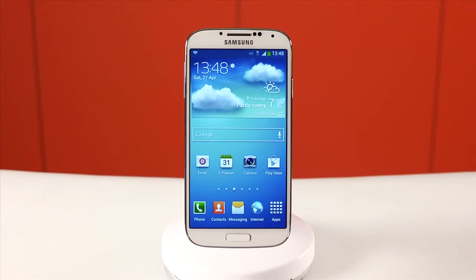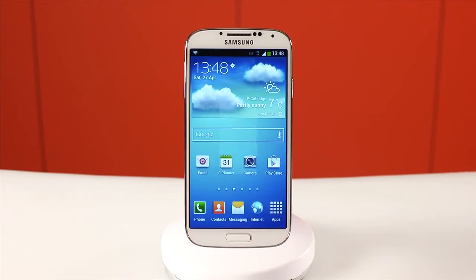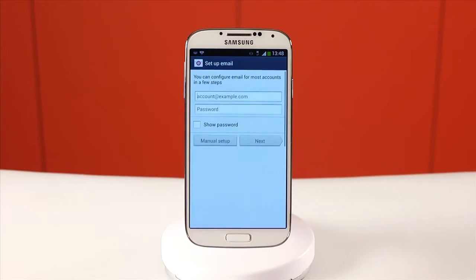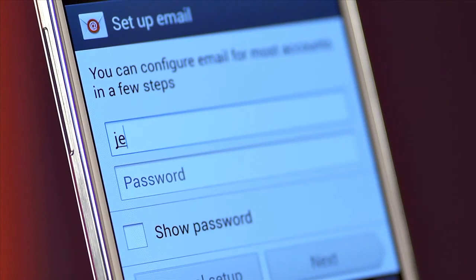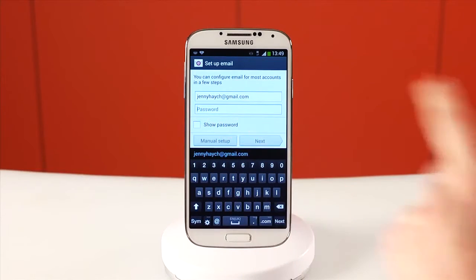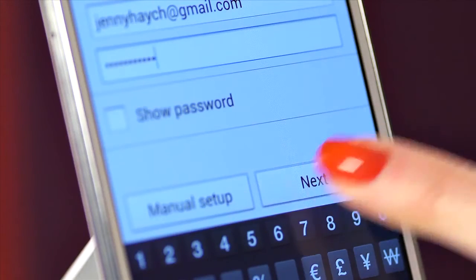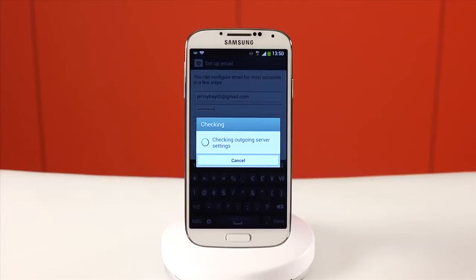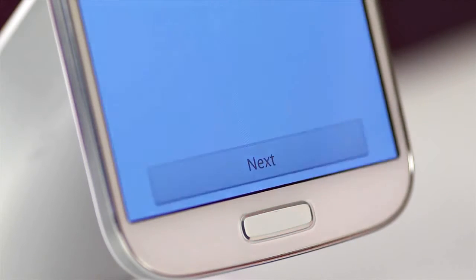From the home screen or main menu, select the email option. Here you can enter your email address and your password. Tap next. Some account options pop up — tap next when you're done.